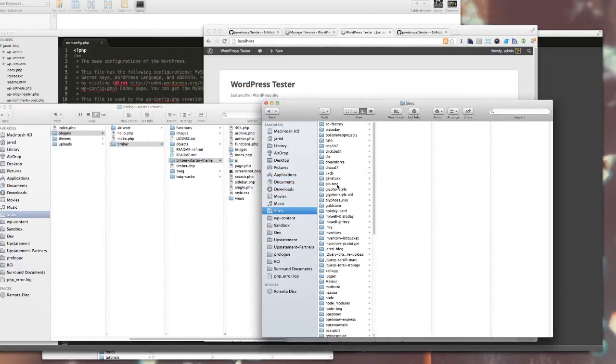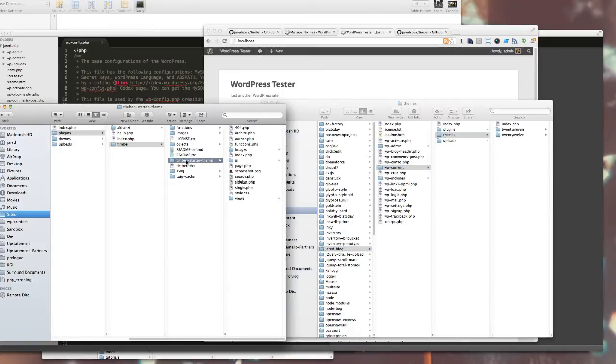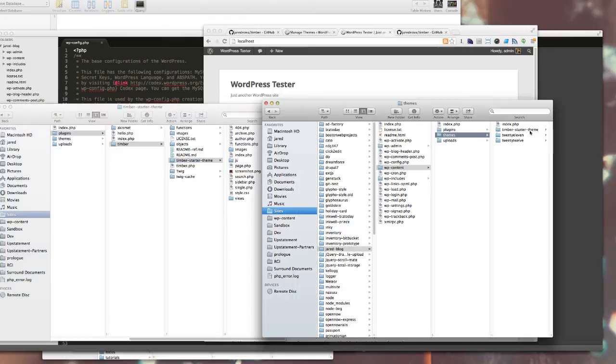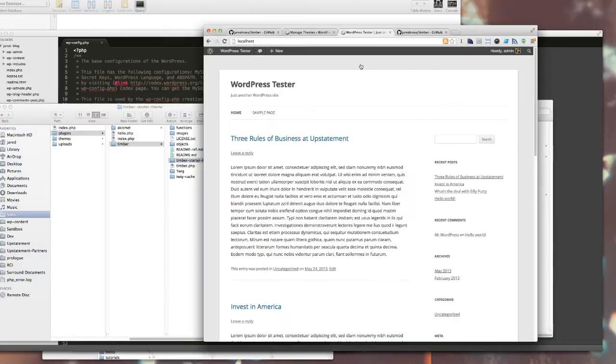Navigate back to sites, Jared blog, WP content, themes, and drag or copy Timber starter theme over into my themes.